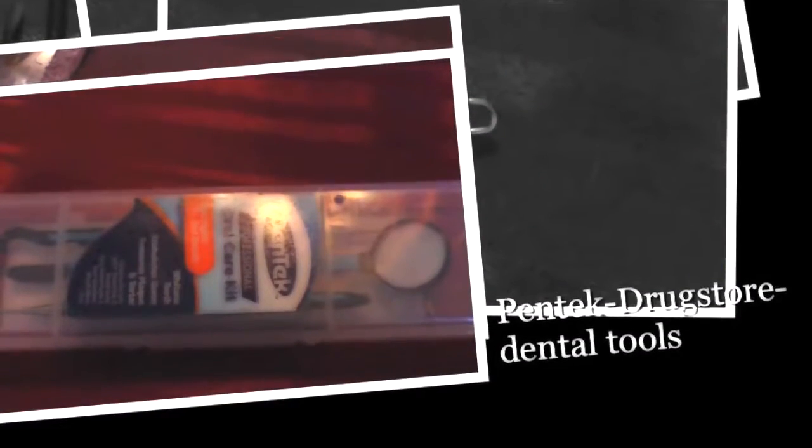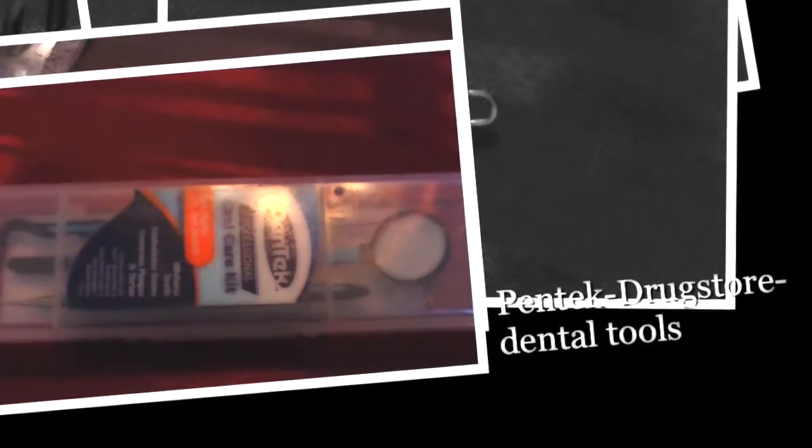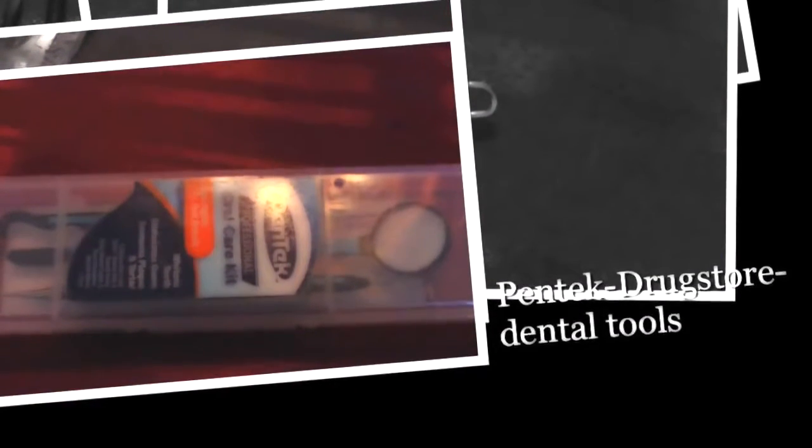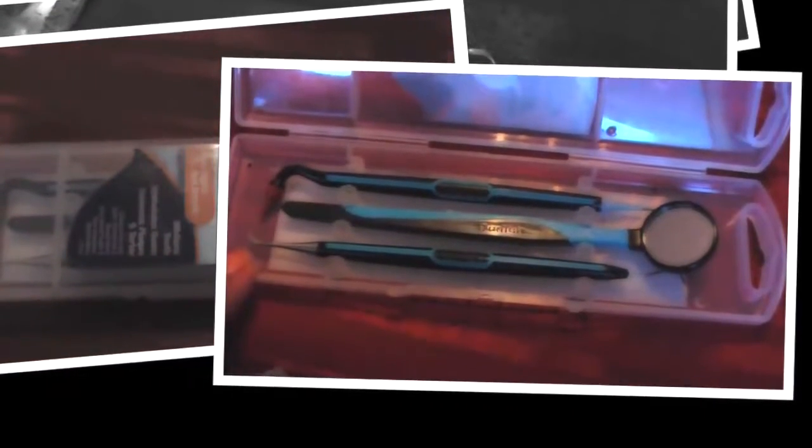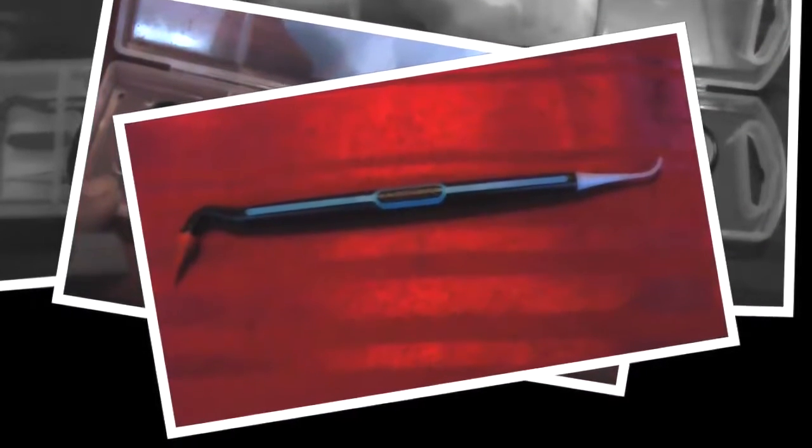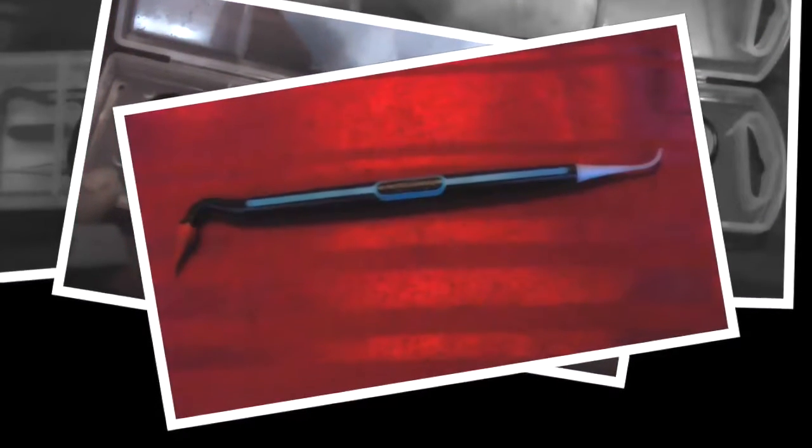These are dental tools that you can find at your local drug store. This set was called the Dentec Professional Oral Care Kit. It contained three tools that you could use for your dental care. However, this end would be good to pick locks out because it was plastic.